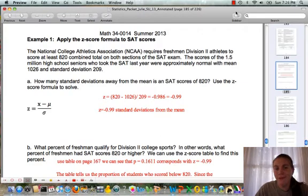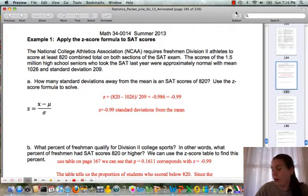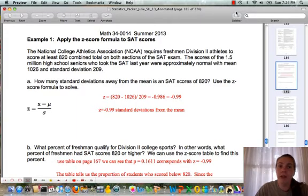Hi Math 34 students. This is module 10 example 1 on page 185. Make sure you read through your vocabulary first.